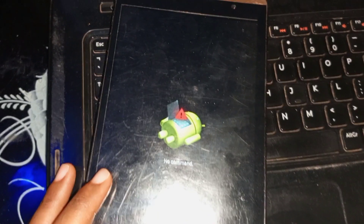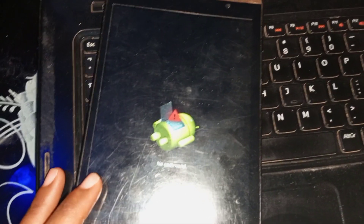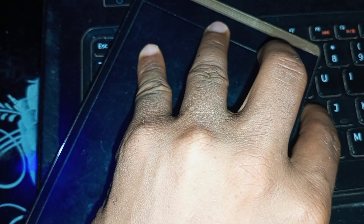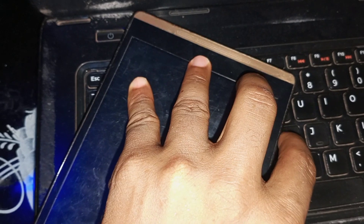As you can see, it is showing us a no command screen. To clear the no command menu, all you have to do is press the power key and tap the volume up key for a few seconds.